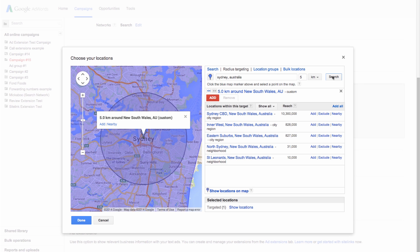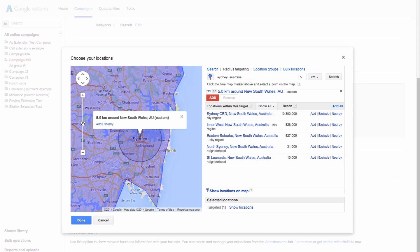Check the map to make sure you're targeting the correct area. You can make adjustments to the radius or location.